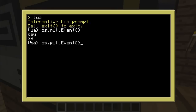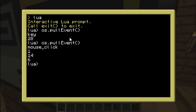Let's use os.pullEvent again, but use the mouse this time. It's the event mouse_click, with three other arguments. First of all, which button you pressed — so it can be one, two, or three I believe; one is for the left mouse button. And the two other arguments are the x and y coordinates of the mouse on the screen.